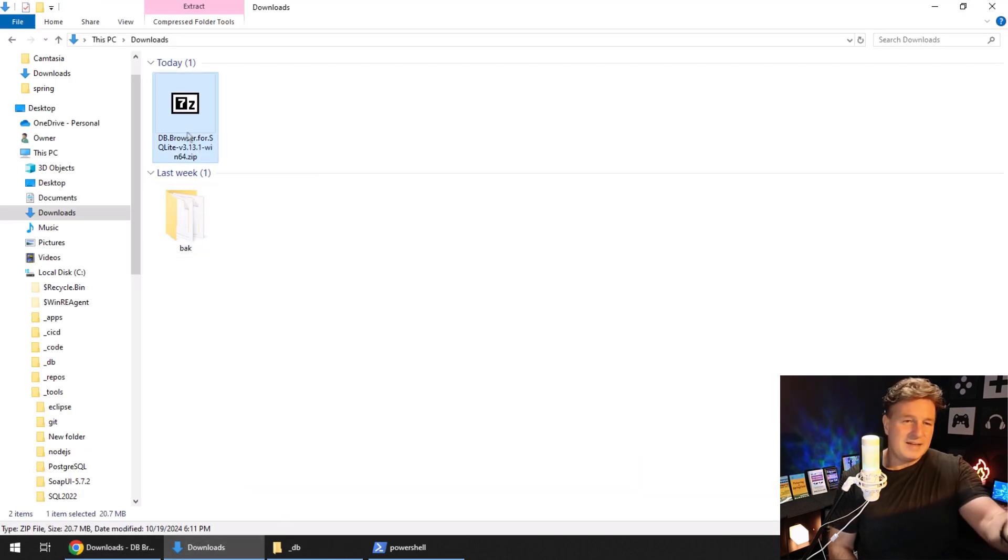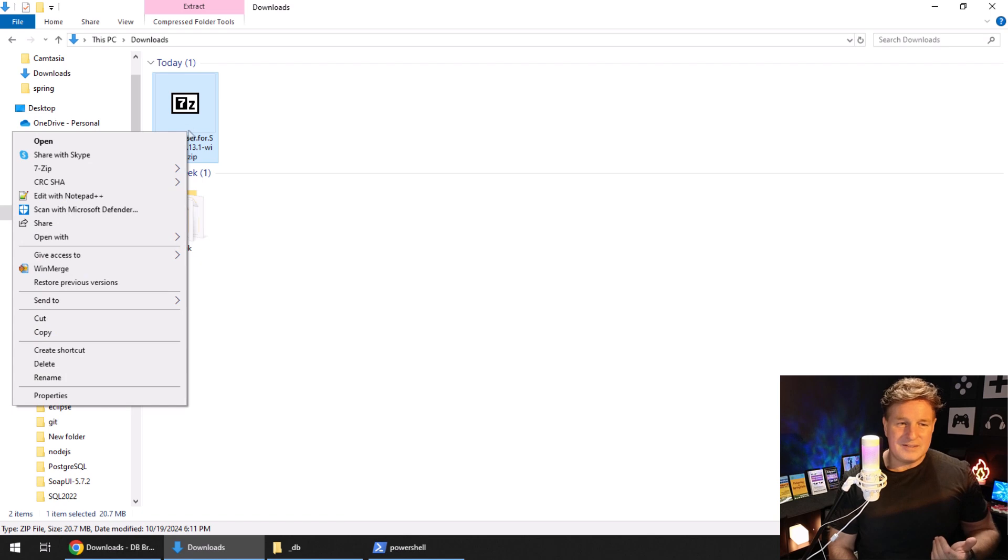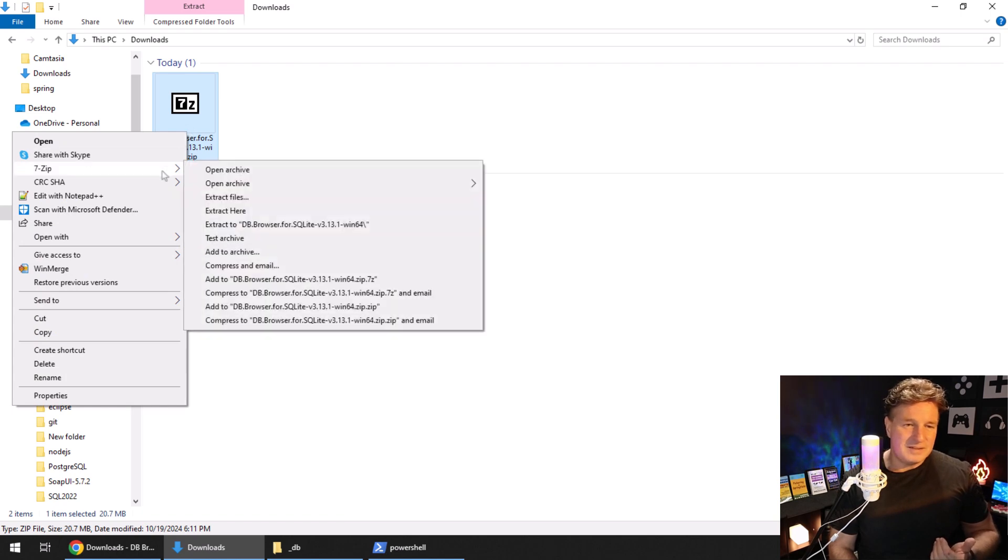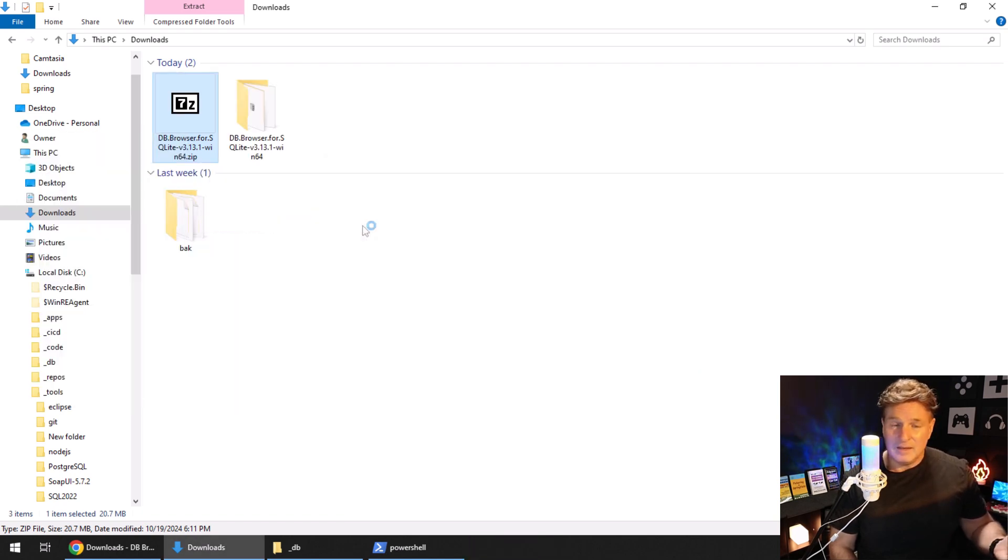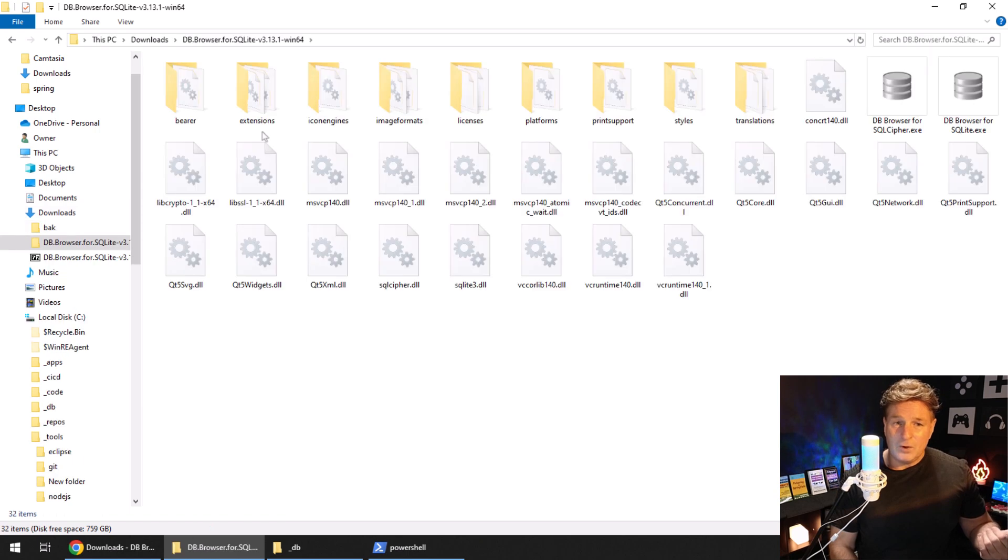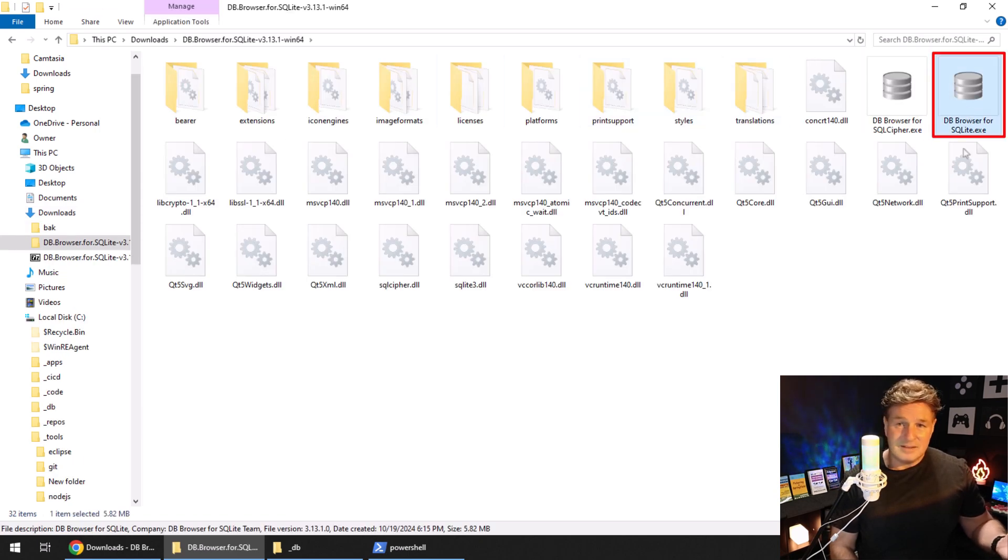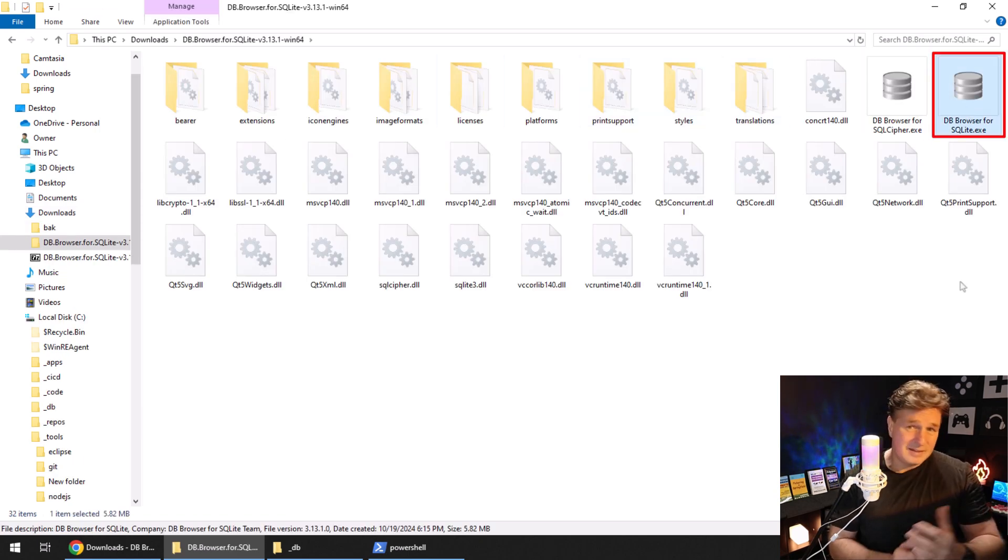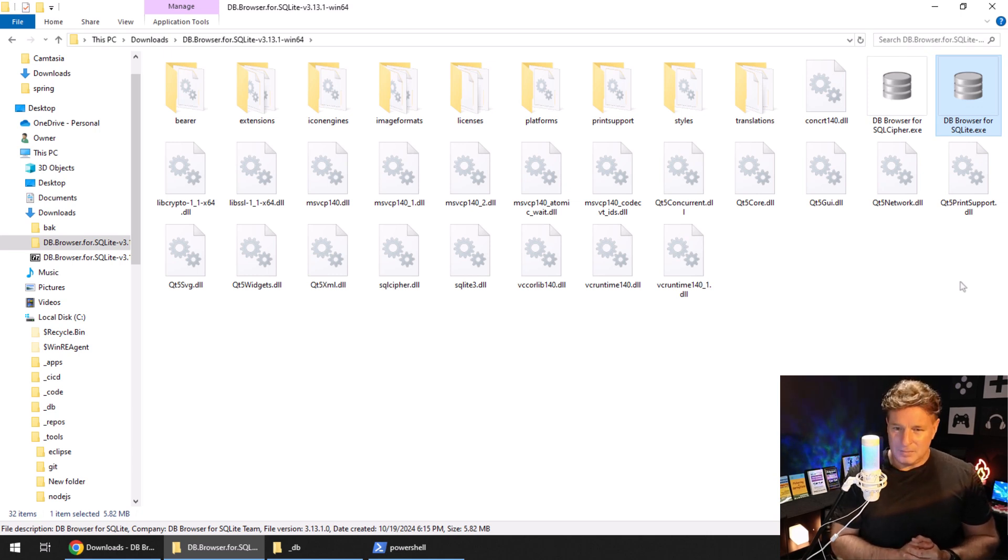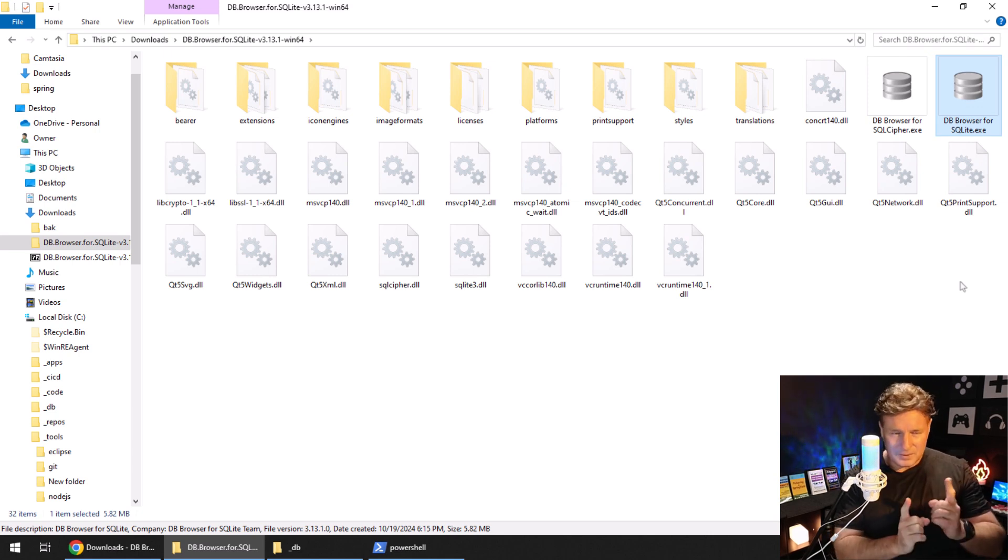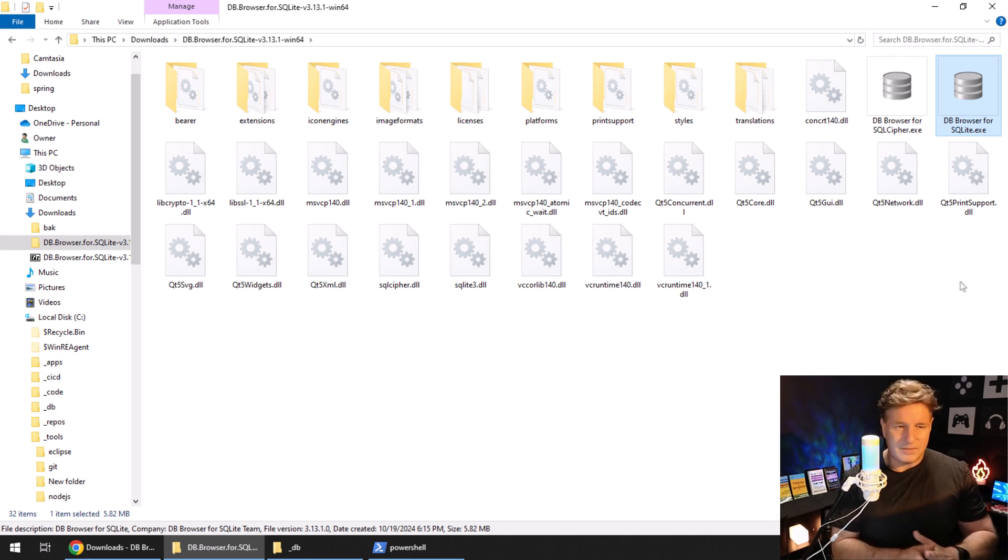The zip file downloads in a matter of seconds. I'm just going to extract it to my local file system, open it up, and you'll see there's the executable file right there that you can open up and play around with your SQLite 3 databases.